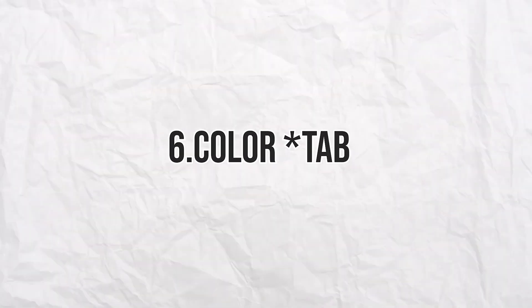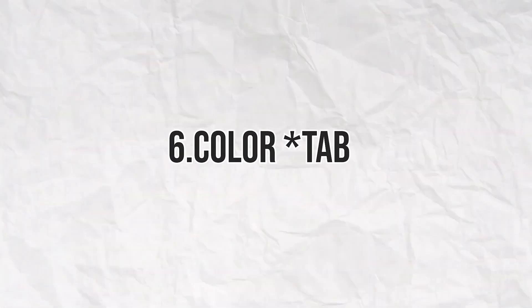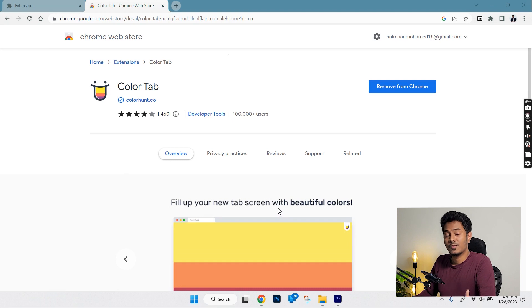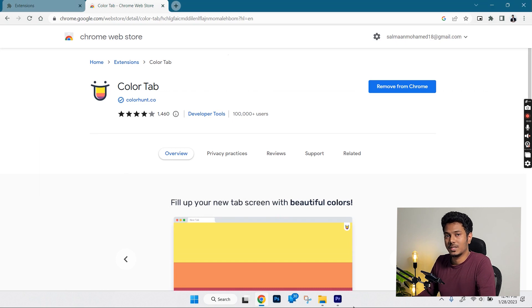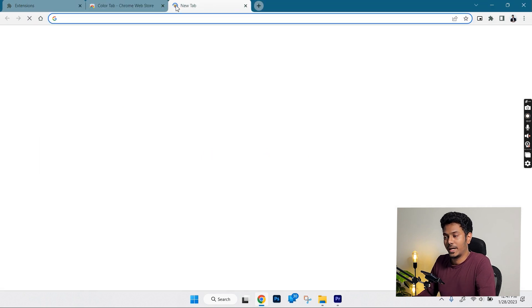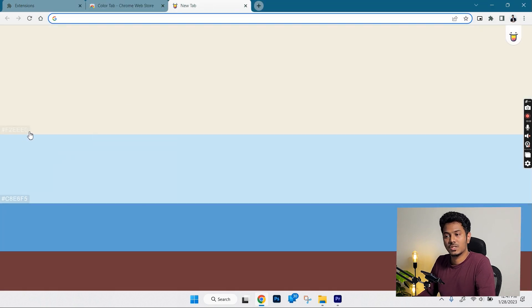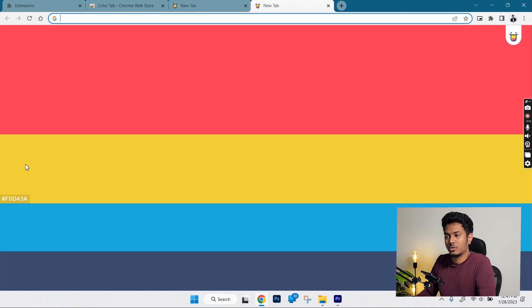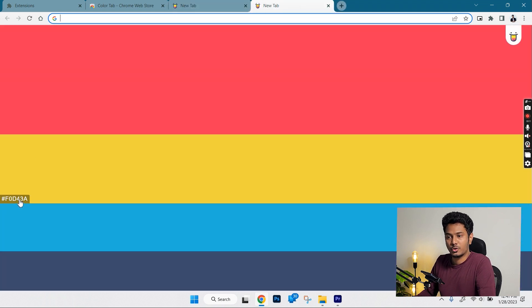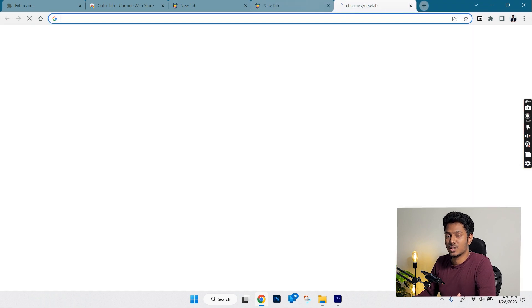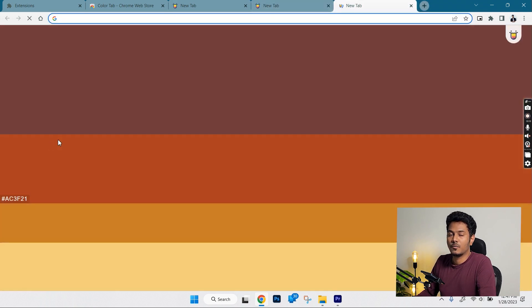The next one is a similar extension called ColorHunt and this shows different color palettes each time you open a Chrome tab and it also displays the color value of the shade inside the palette. You can just click on it to copy. Using this extension, you will never run out of color inspiration for illustrations or diagrams.